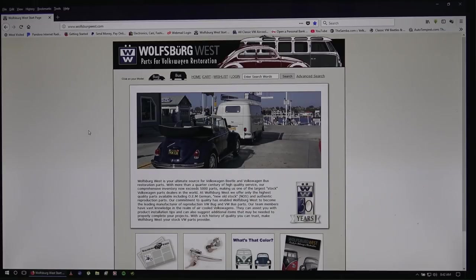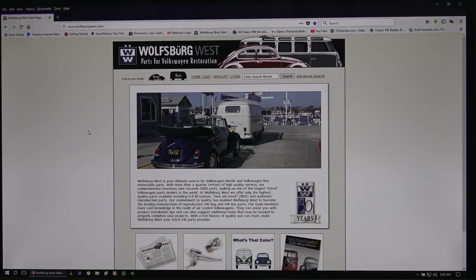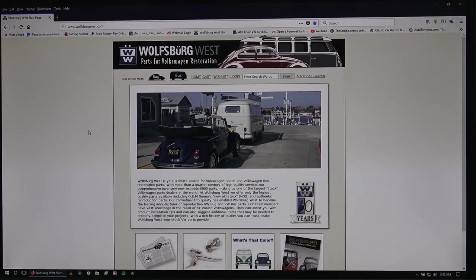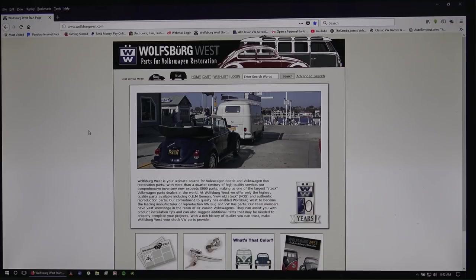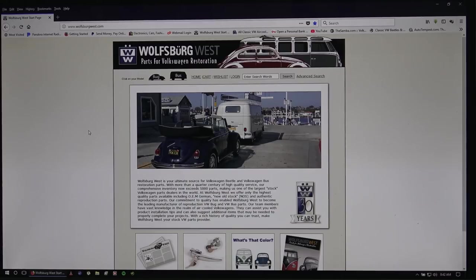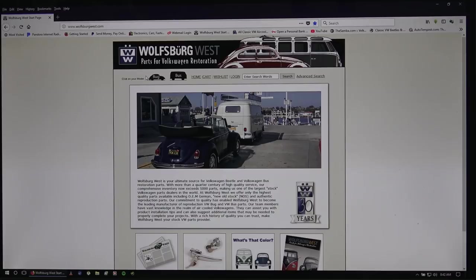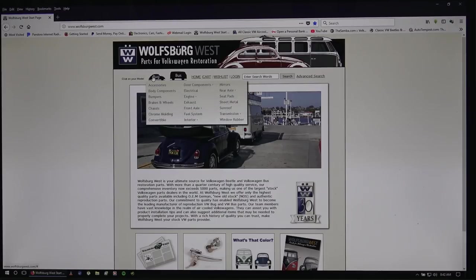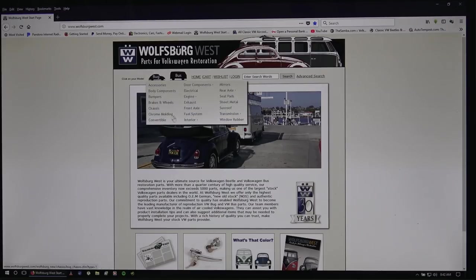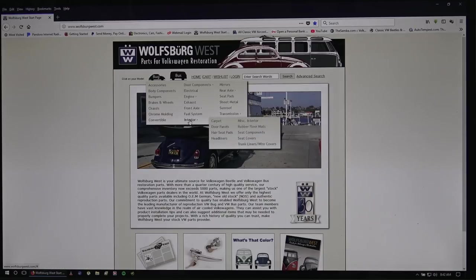So you just go to WolfsburgWest.com. And guys, Wolfsburg West has been around and supplying the VW hobbyists for 30 years and you can see that on their website. They've been around for so long and most of my parts are bought from here or CIP1.com. So really great place to go for your bug. But so you go to WolfsburgWest.com and then just hover over bug here at the top navigation and then you want to scroll down to interior and then they have carpet. So I click that.